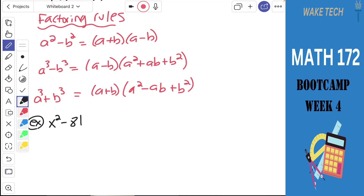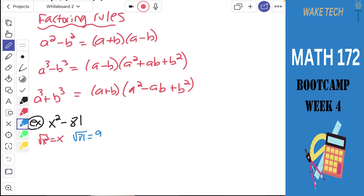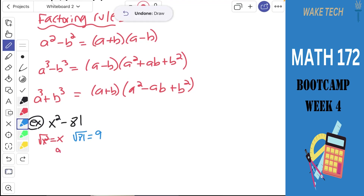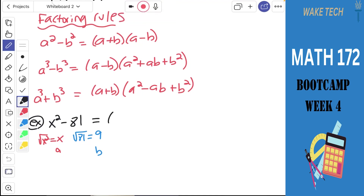So x squared minus 81 — that's the difference of two squares. The square root of x squared is x, and the square root of 81 is 9. So that takes the place of a and b in our rule. The rule says that we can factor x squared minus 81 into a plus b times a minus b — that is, x plus 9 times x minus 9.